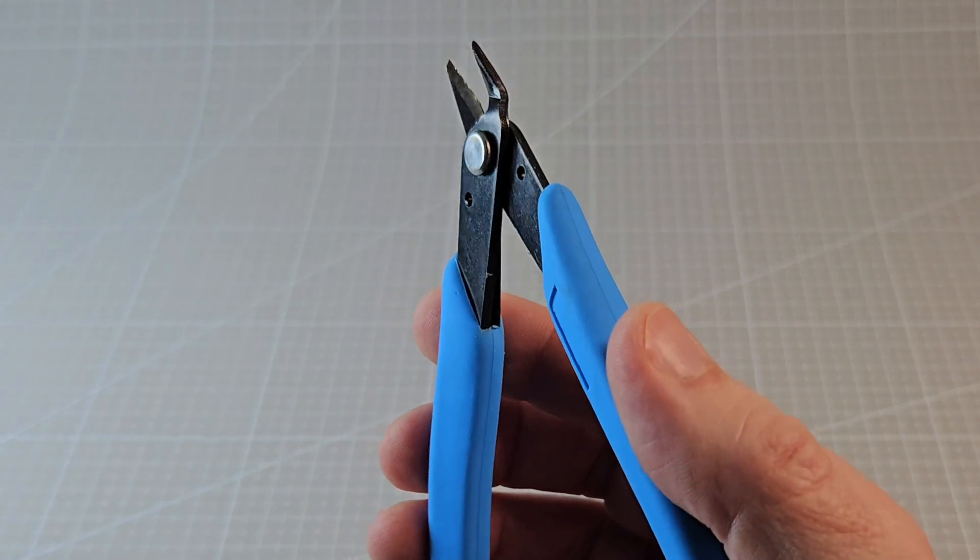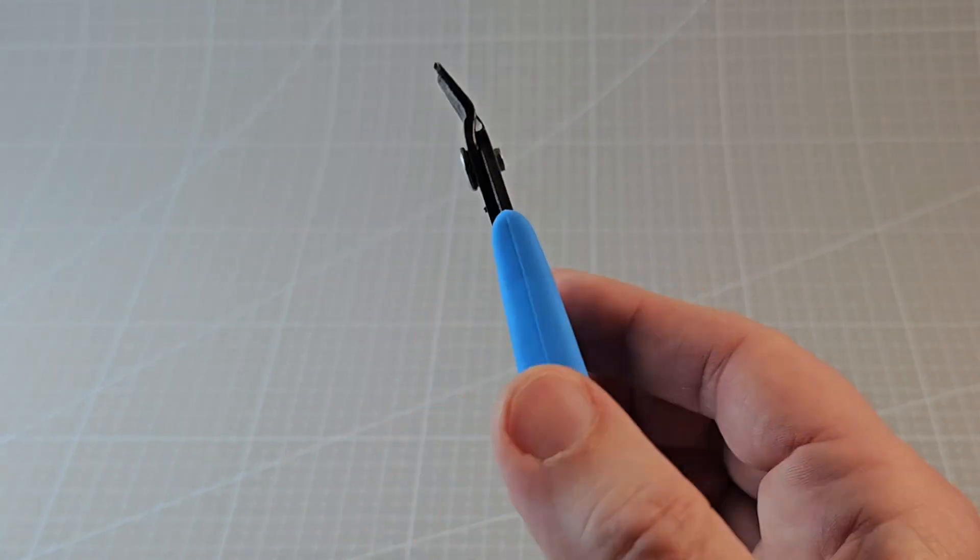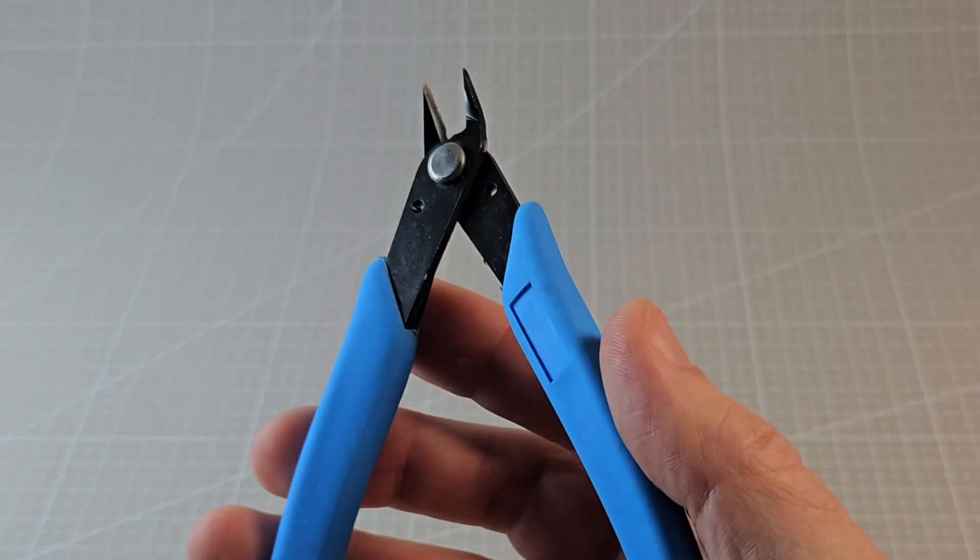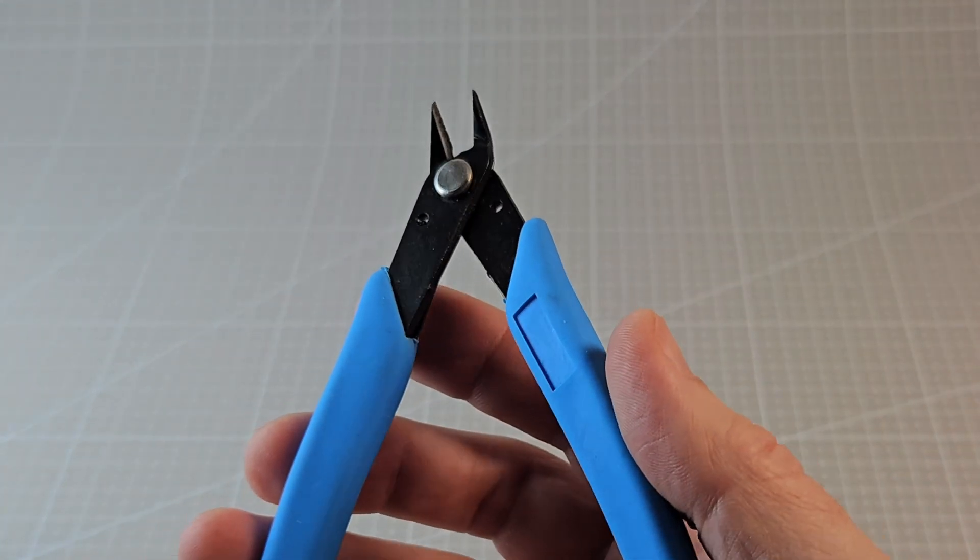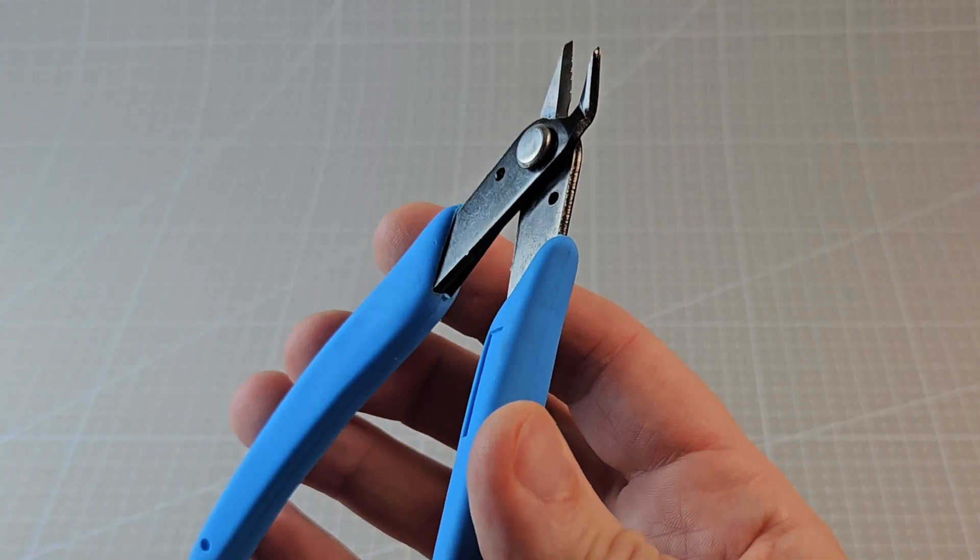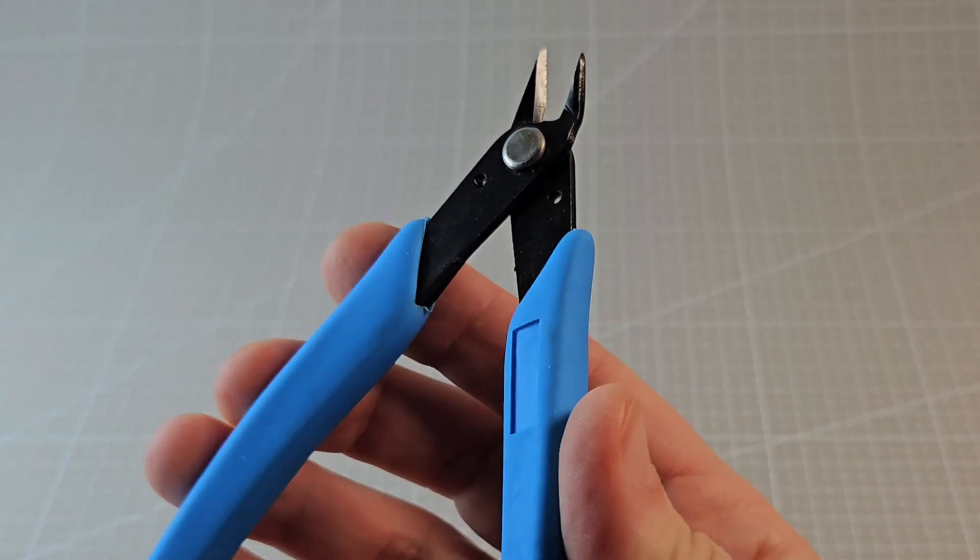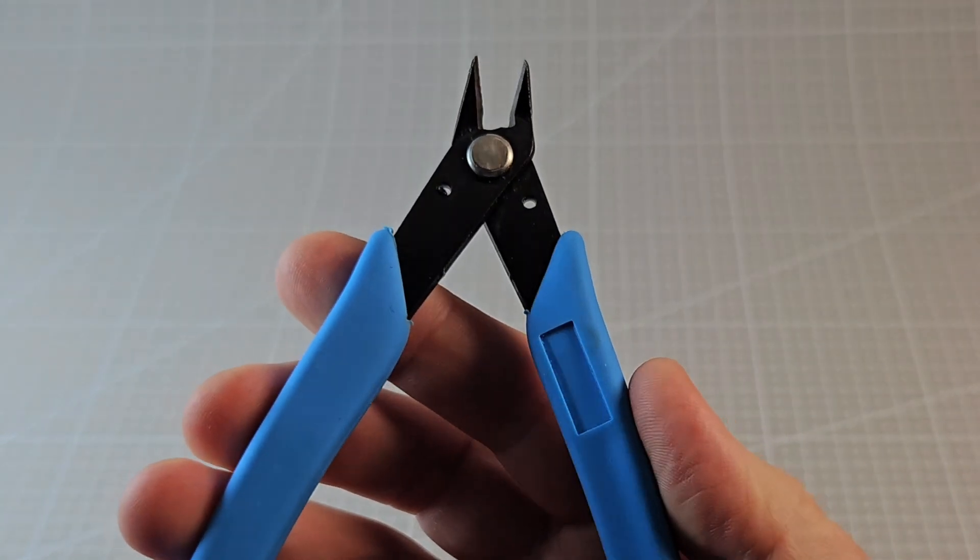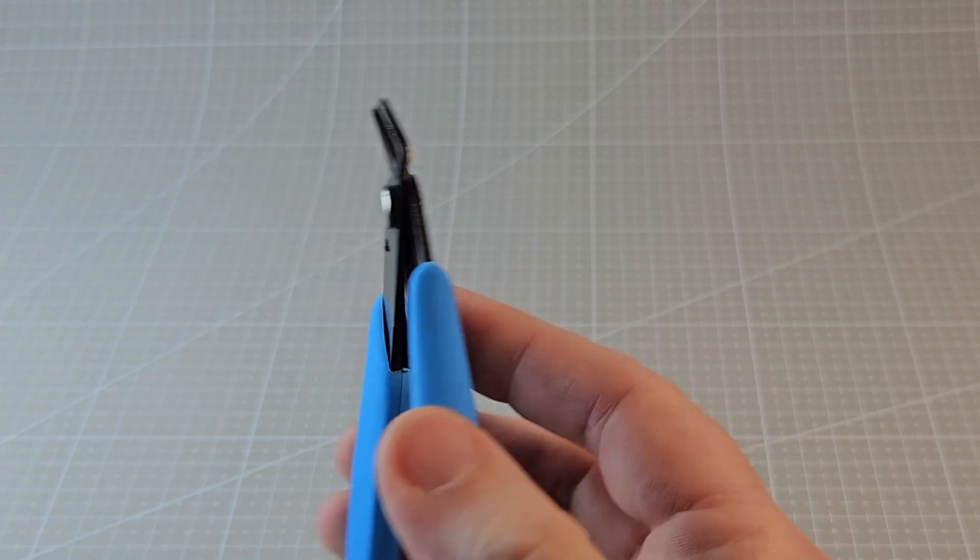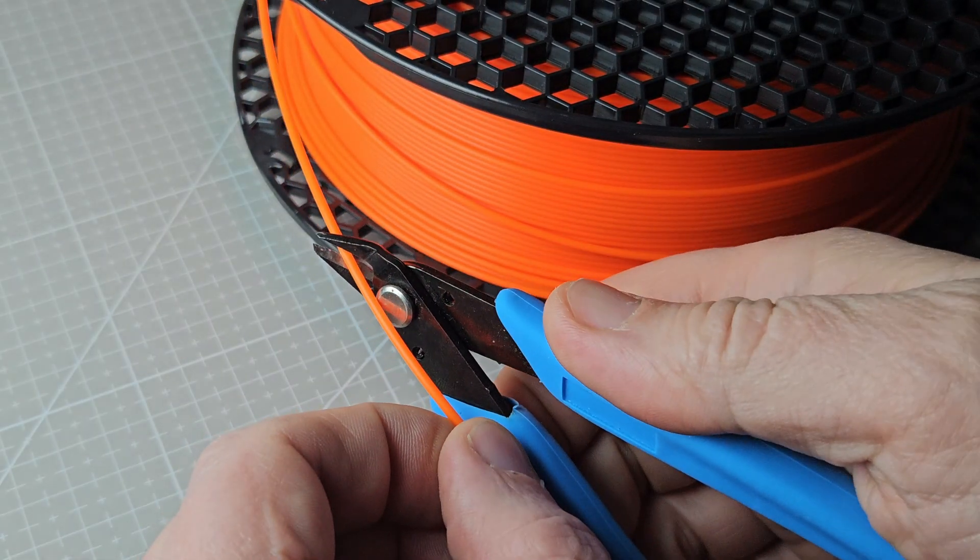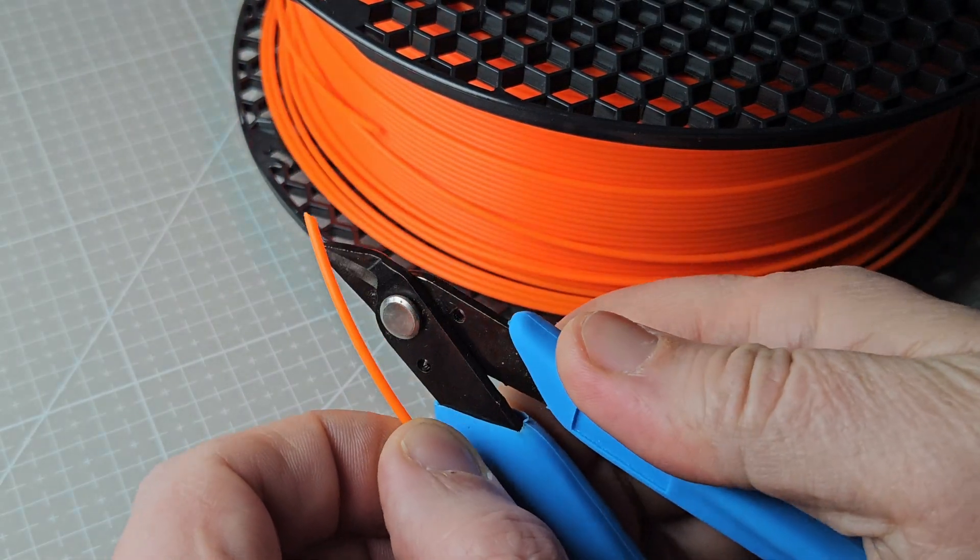So if you're into 3D printing you definitely know what these are. For anyone who's new, these are your typical wire cutters, sometimes called clippers, snippers, or pliers, but since we mainly use them for filament, let's just call them filament cutters.